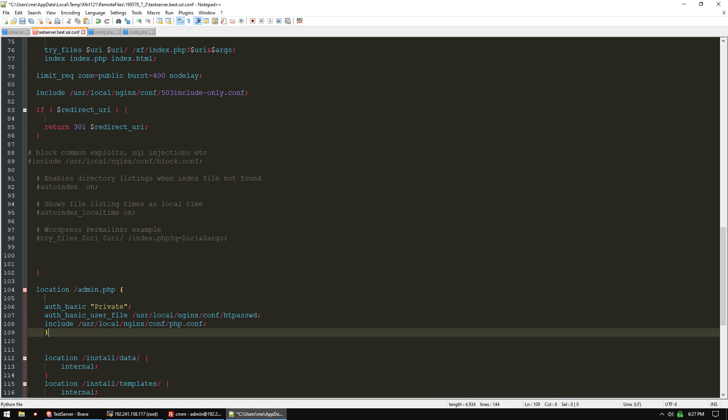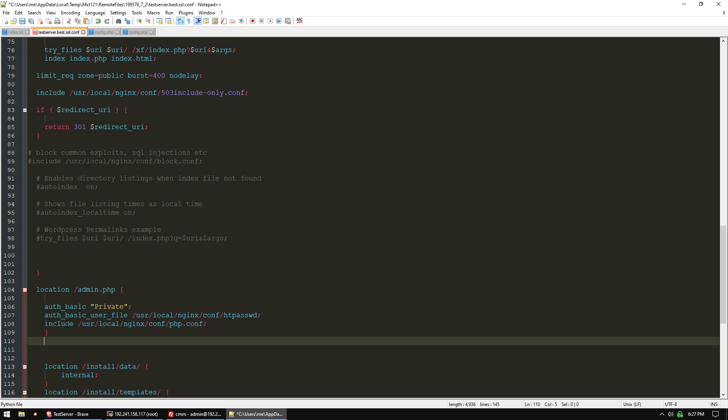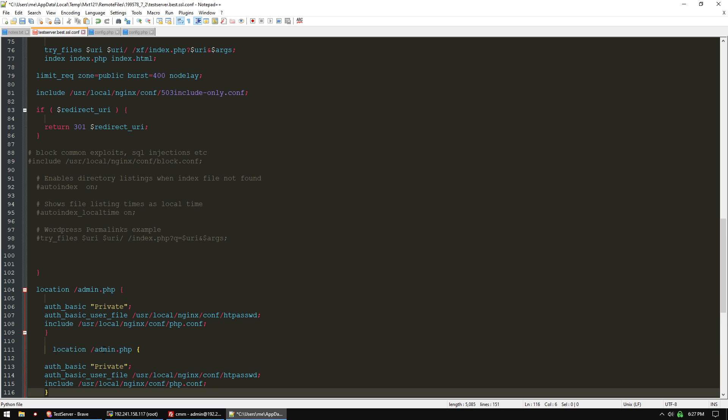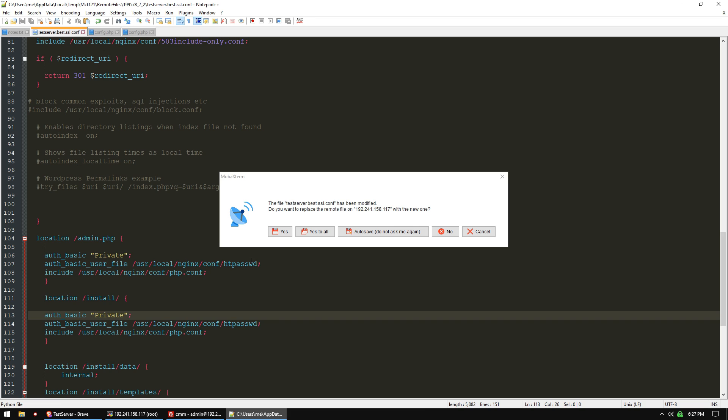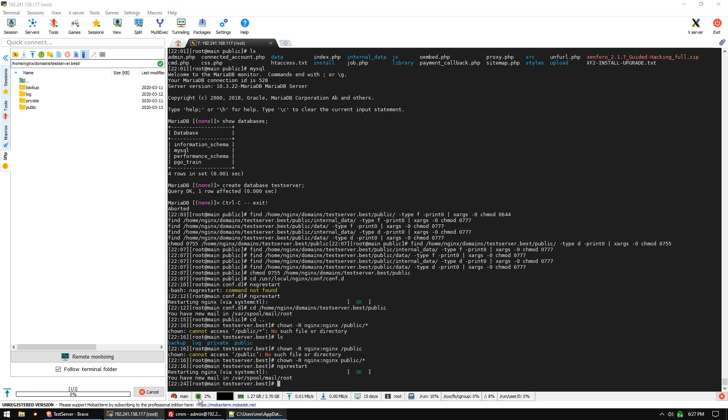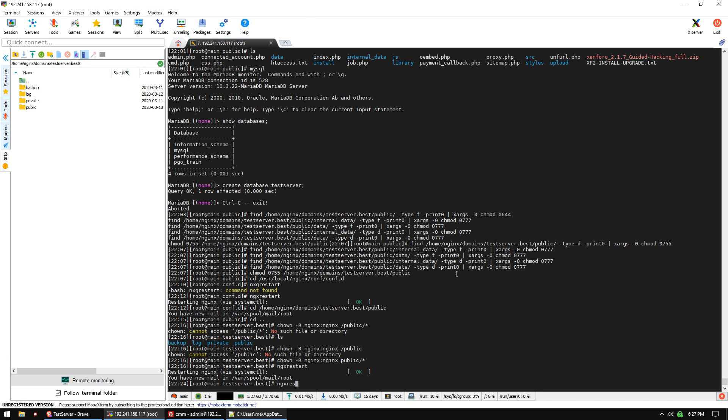Let's copy this and make another one for '/install/' to protect our install and upgrade folder. It's going to use the same exact thing. Now we can save that and do 'ngx restart' again.